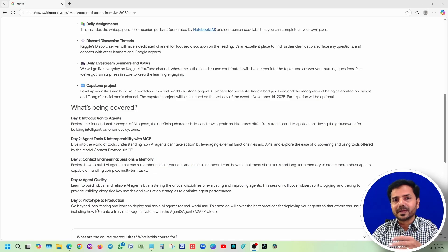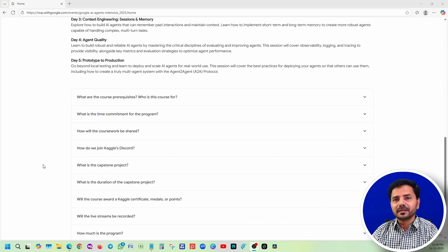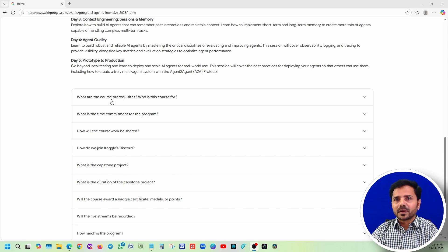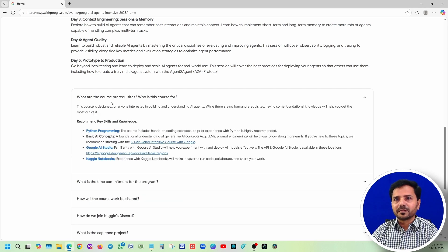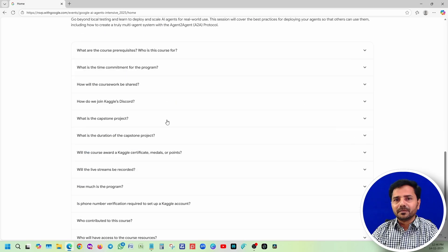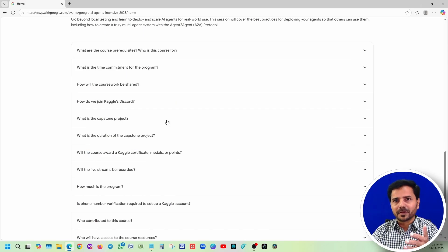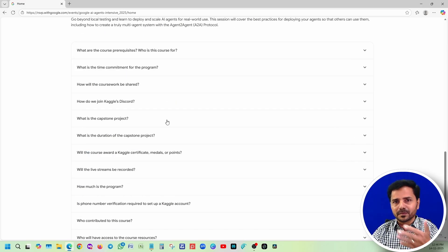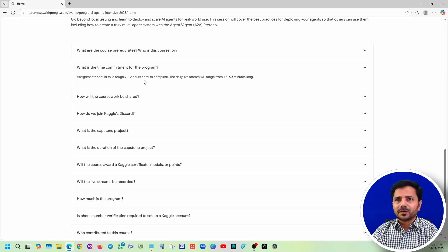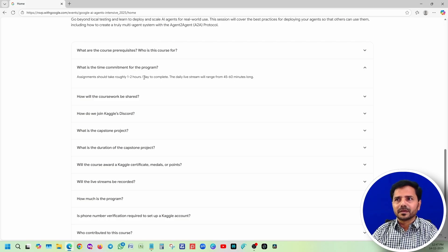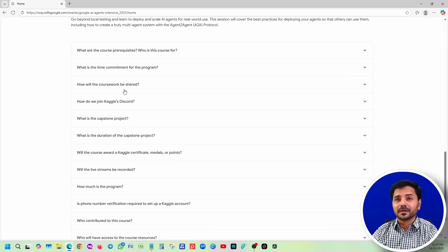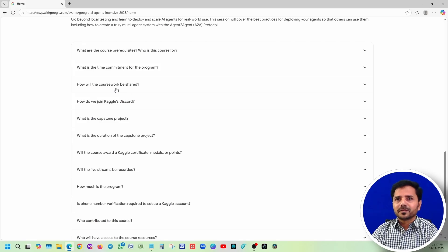These are the FAQs - frequently asked questions. What are the course prerequisites? If you know Python programming, that would be fine. Even if you don't know Python programming, you can learn as part of this course. Assignments should take roughly one to two hours. Some assignments may take more than two hours in my experience.